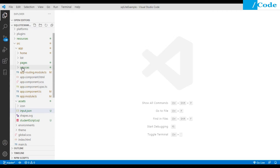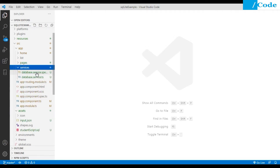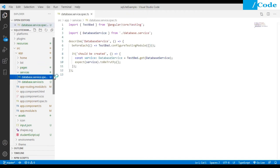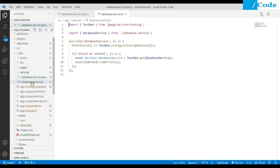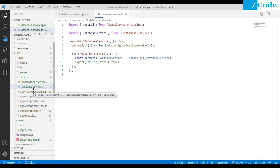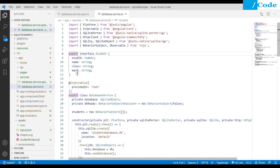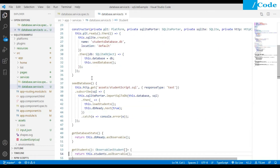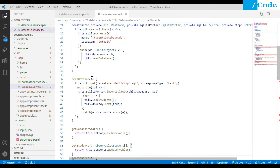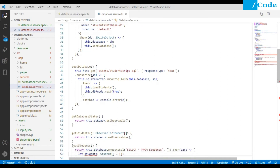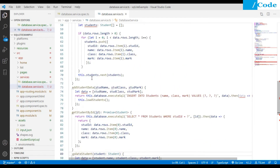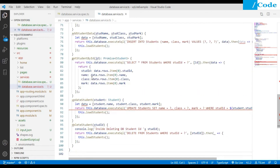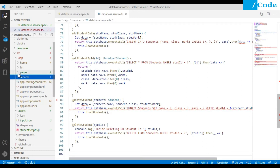If you have implemented the student CRUD operation, you will have the DatabaseService. The important file is database.service.ts. We will have one interface — Student — with fields: student ID, name, class, and marks. It already has the student SQL script to load student data, add student data, get student by ID, update student, and delete student — all functionality already discussed in that CRUD operation video.